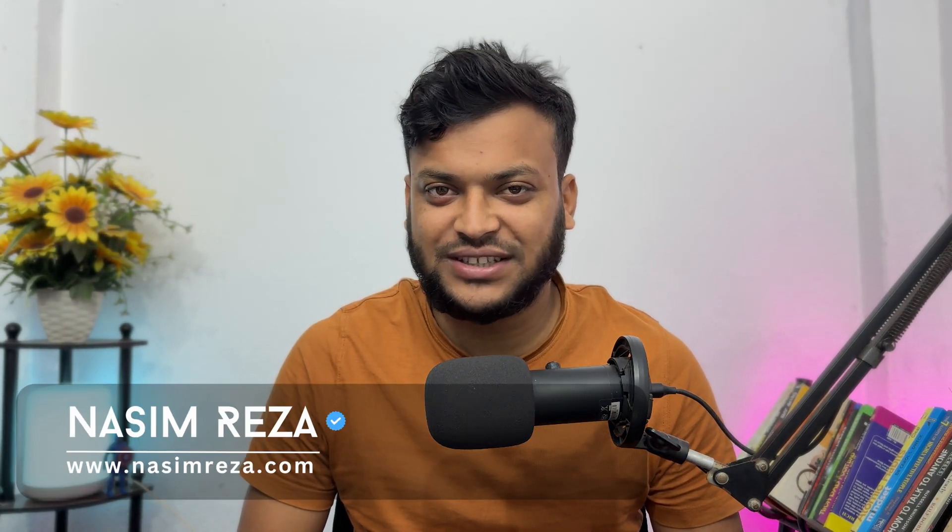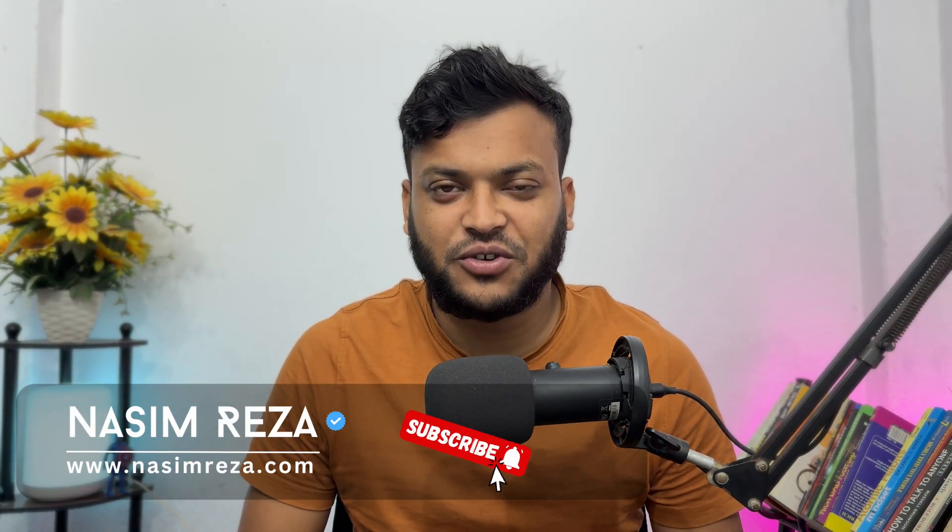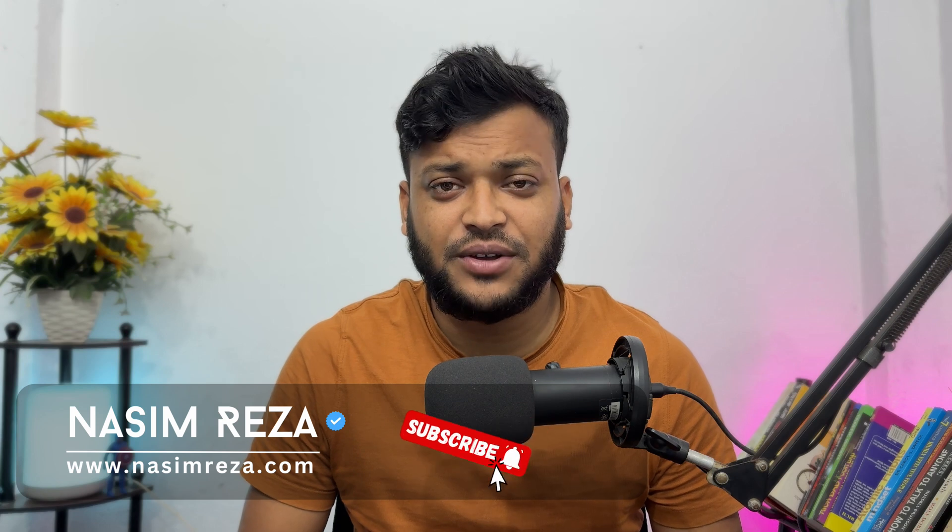Hi everyone, welcome back to my channel. This is Nasim from nasimrader.com. In this video I'm going to show you how you can set up Google Ads conversion tracking for WP Form submission. If you have a landing page with WP form submission and you want to send your main lead goal to Google Ads, then Google Ads will more optimize your ad.